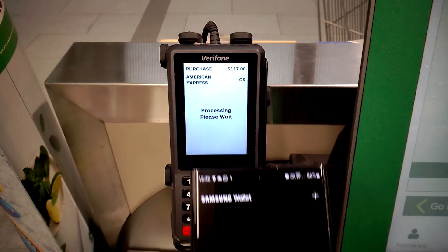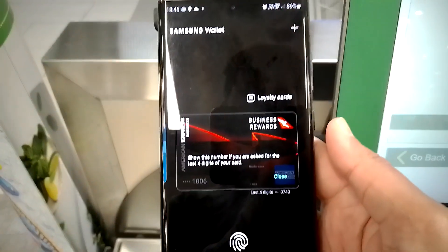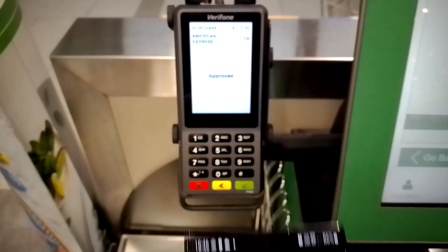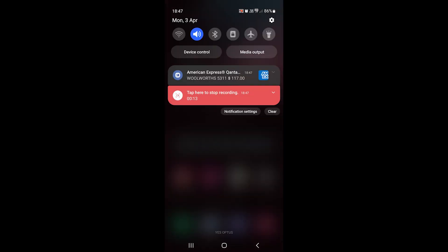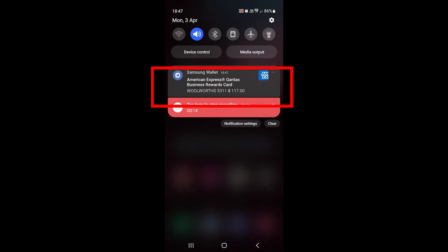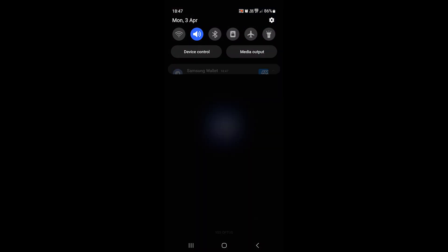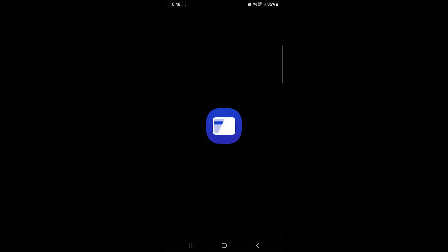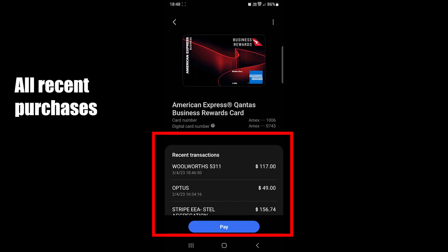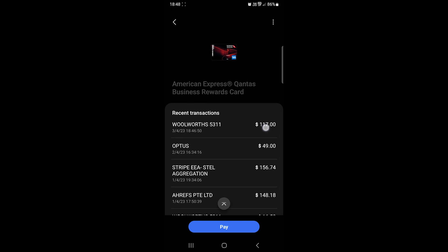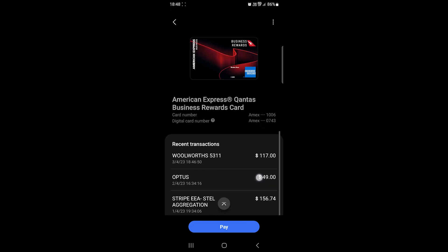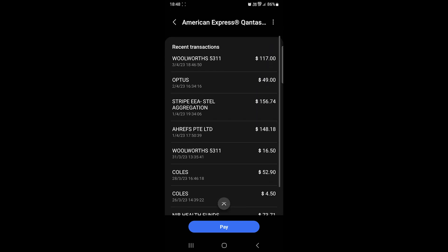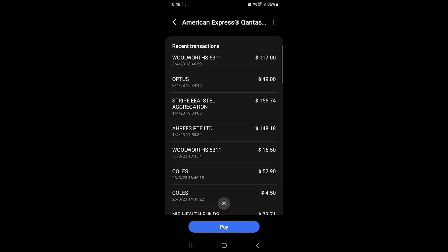You will hear a tone and the phone will vibrate. Once the payment is processed, you will get a notification. Tapping on it takes you to the payment overview where you will see the total amount and business name. You can also see your activity by opening card details in the app.